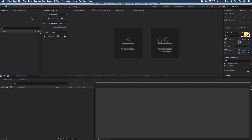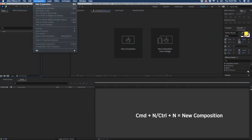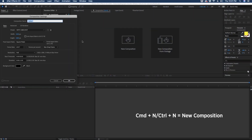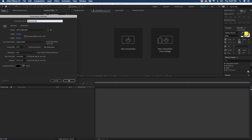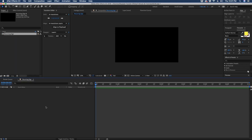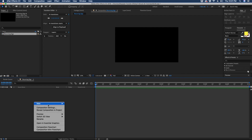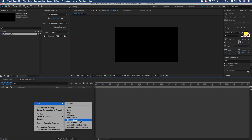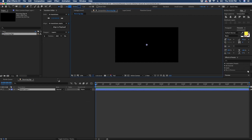So let's create a new composition. We'll go to new composition and type "bouncing sign". Make this 1920 by 1080, and let's just make it 7 seconds. Now let's right-click in the layers area and choose new shape layer, and we're going to call this shape layer "bouncing sign".